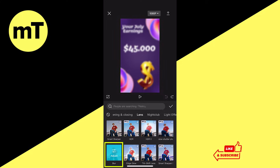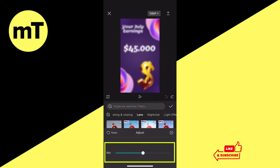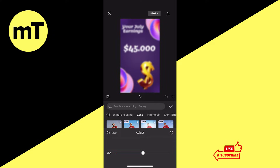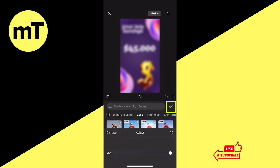Then tap on Adjust and adjust the blur level. As our earnings have been super big here and the font is really big as well, we want to crank up the blur intensity — in this case we're just going to put it to the maximum. Once done, tap on the checkmark to confirm.